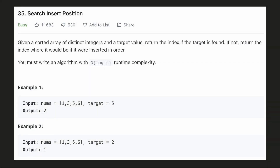Hello everyone, let's try to be a cheat code ninja today. In this problem, we'll be looking at a very common programming pattern that everyone must know. So let's begin.